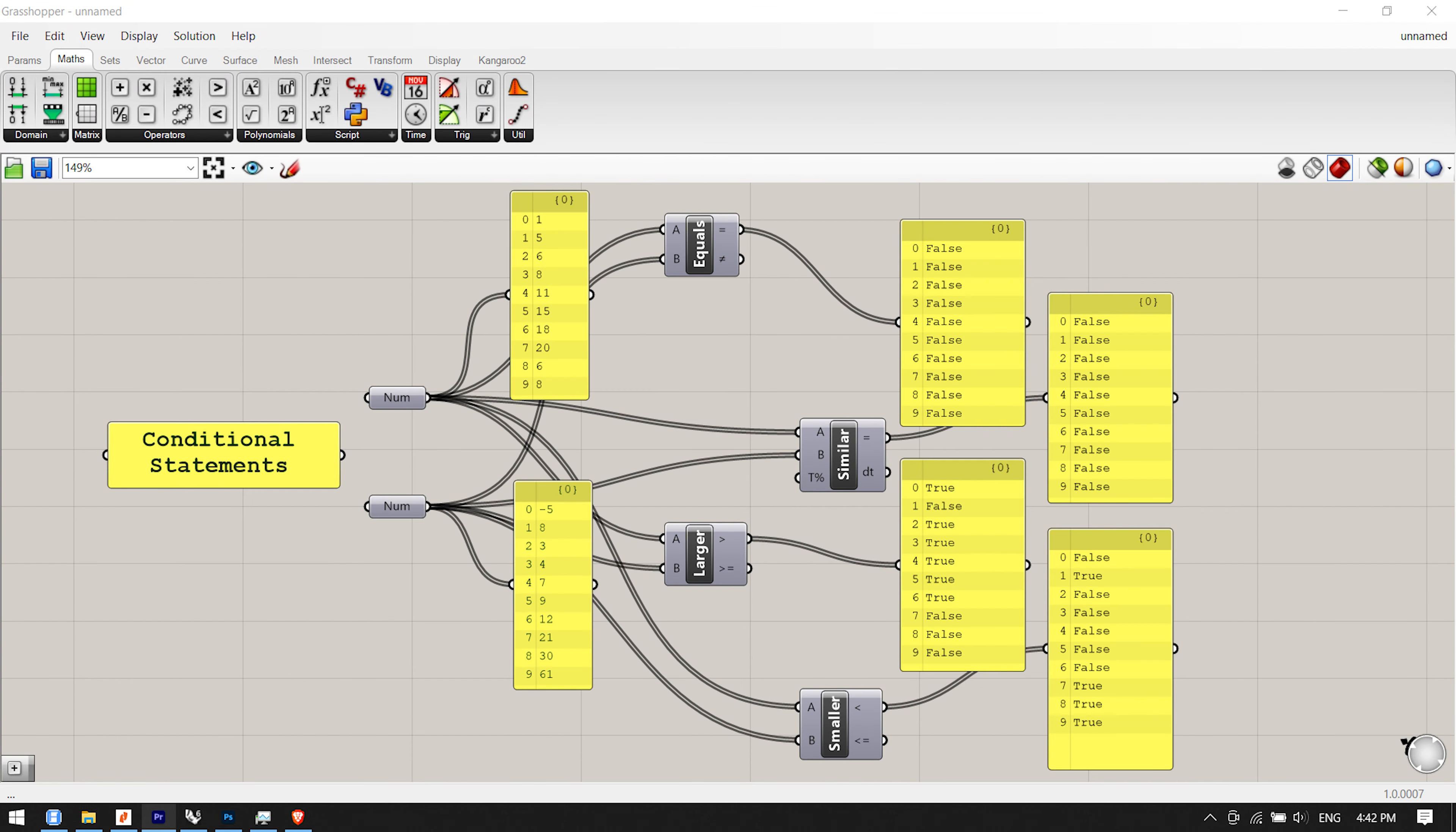Conditional statements. You probably noticed that there were a few components under the operators subcategory of the scalar tab that we didn't cover in the last section. That's because there are four components, new to version 0.6.0007, that act somewhat differently than the mathematical operators, in that they compare two lists of data instead of performing an algebraic expression.